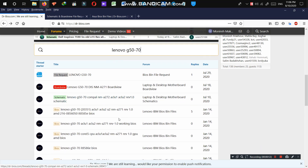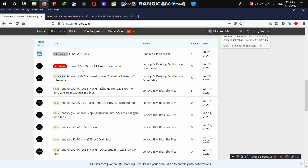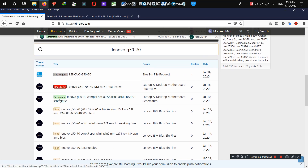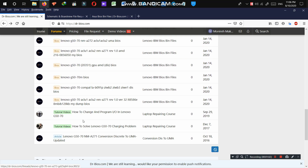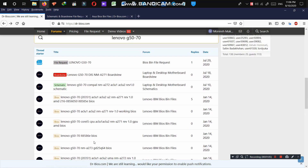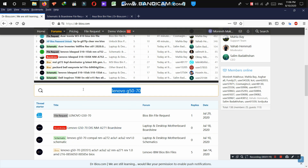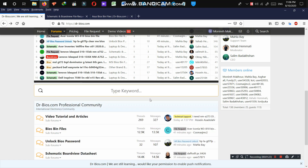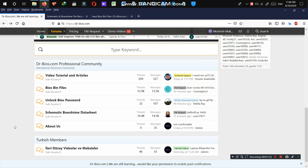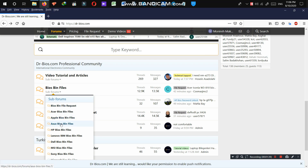As you can see, these are the search results. We have a board view file for this model, a schematic, BIOS, tutorial videos, and articles. We have different file types, so every single content on the website is searched and shown to you. By searching in the main section, you're going to search all the website and every single content.